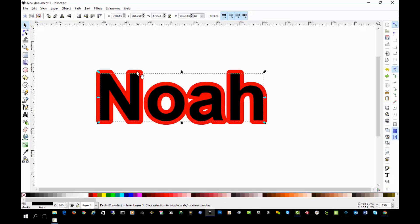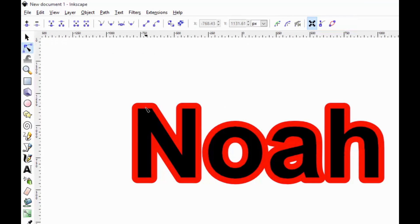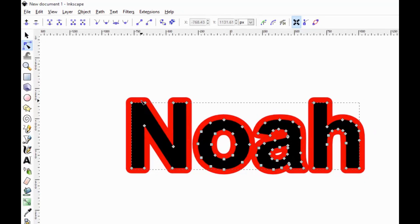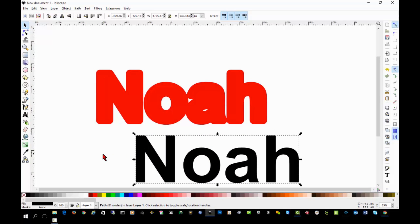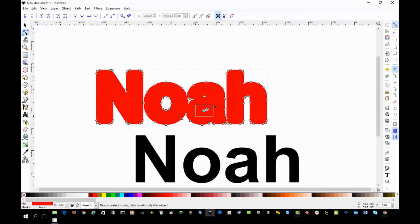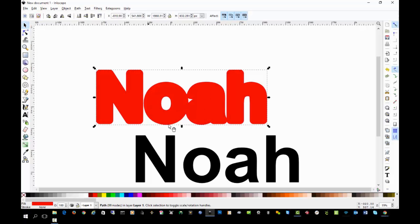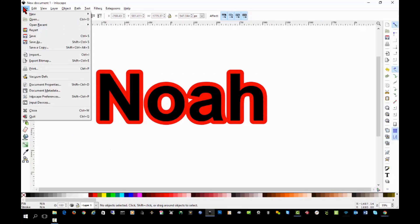Next I'll select the shadow layer and again go to Path > Object to Path — that changes it to a regular path. Now if I click the node editor and click on each layer, I can see there are two separate layers, and I can even drag one off to see them independently. One thing I like to do is get rid of tiny cuts — so I'll use the node editor to highlight the little hole in the middle of the A and remove any extra nodes there as well. Now I can position the layers and I'm ready to save.